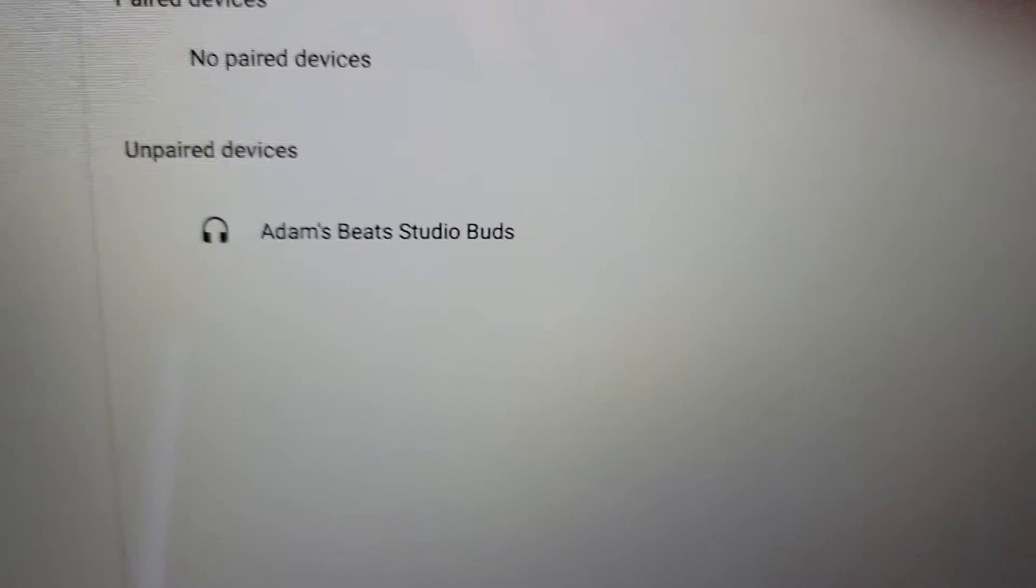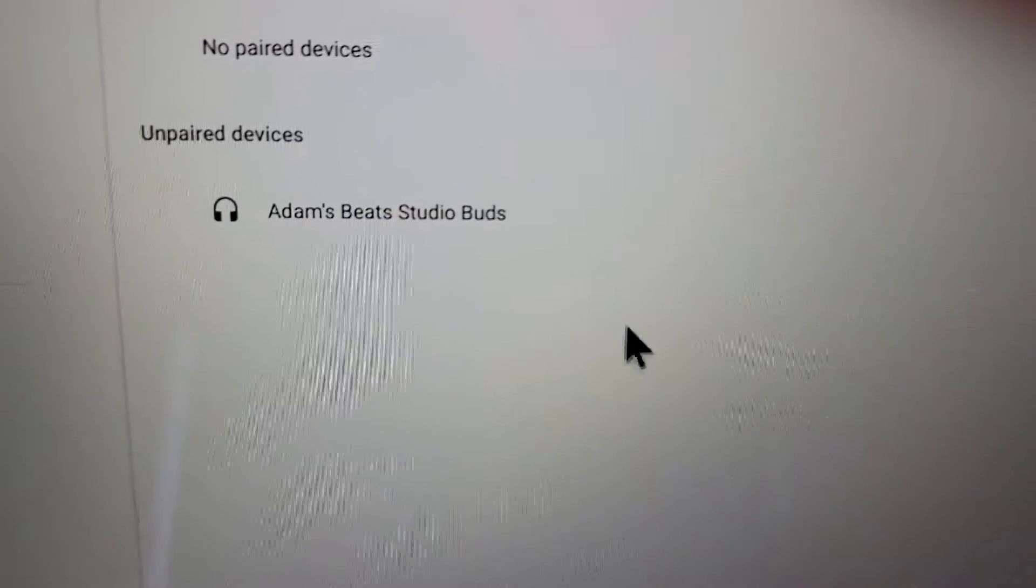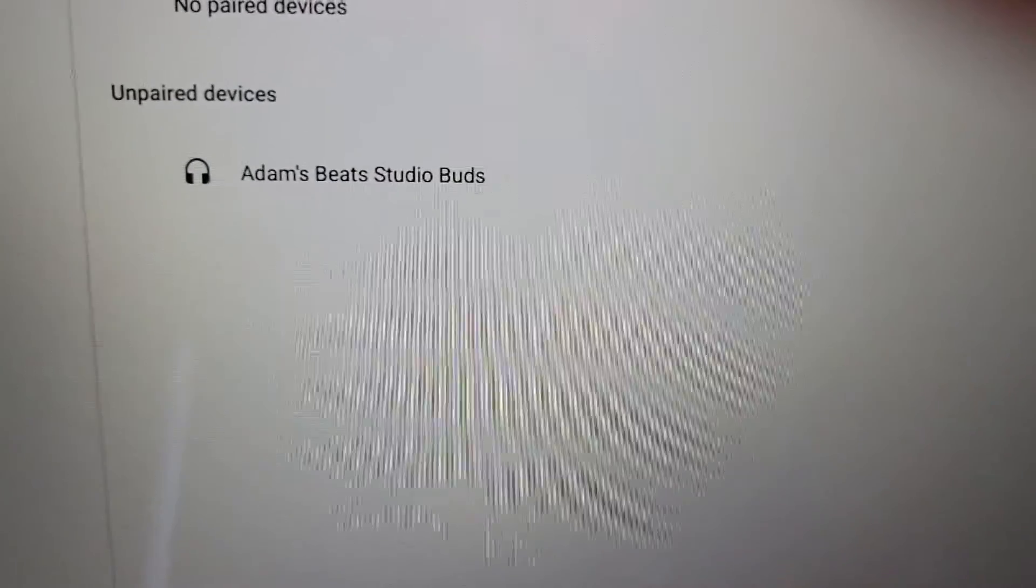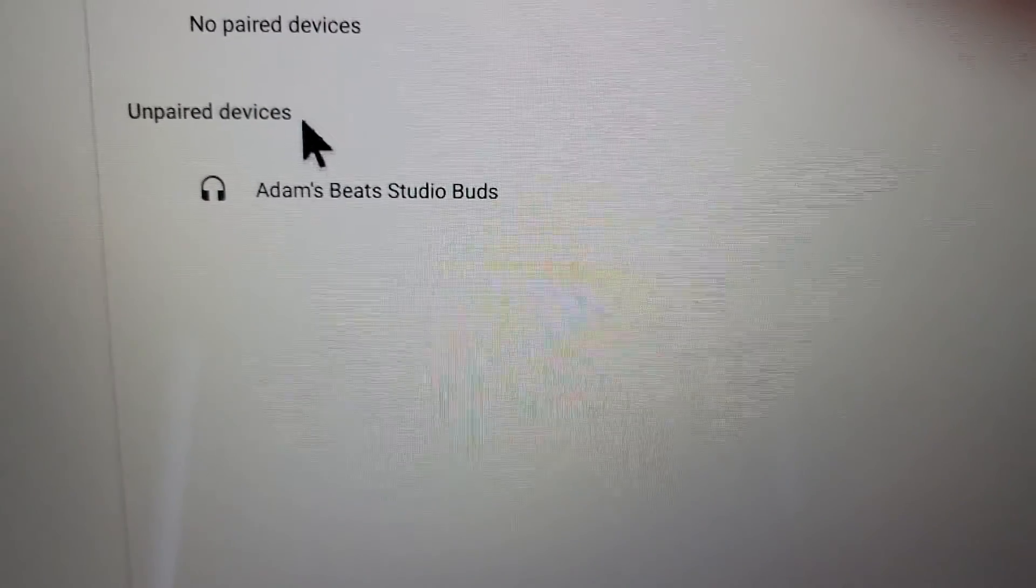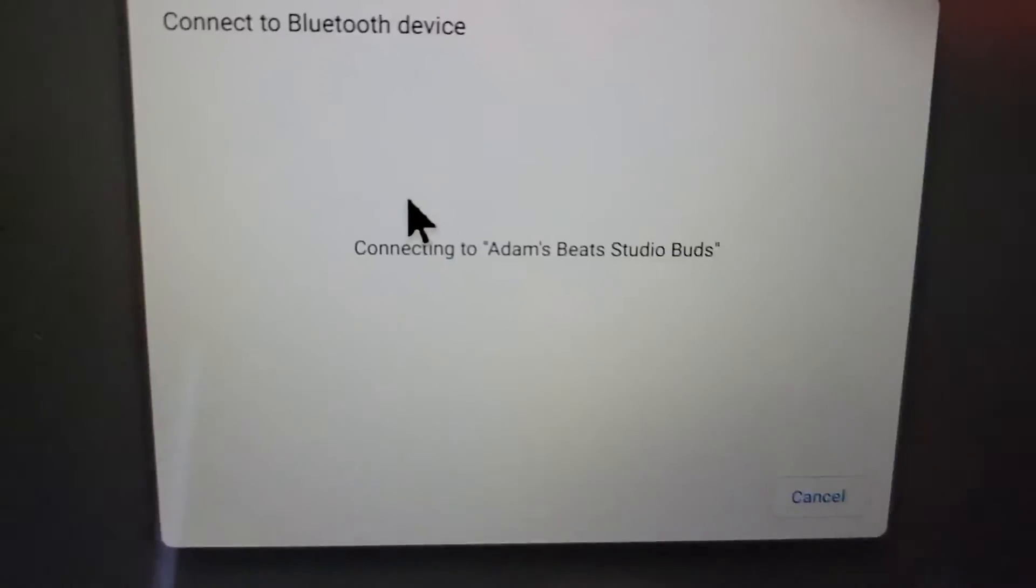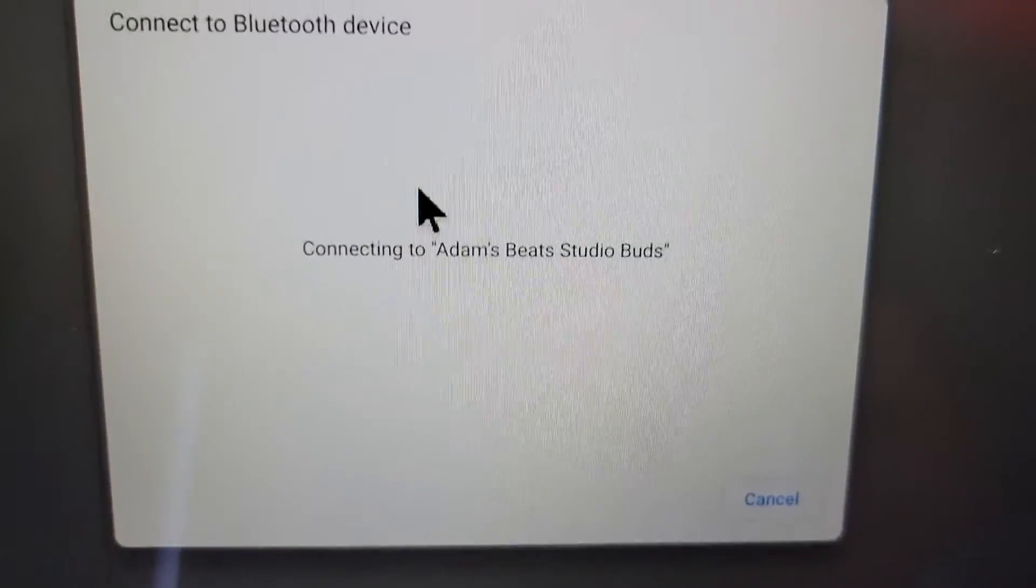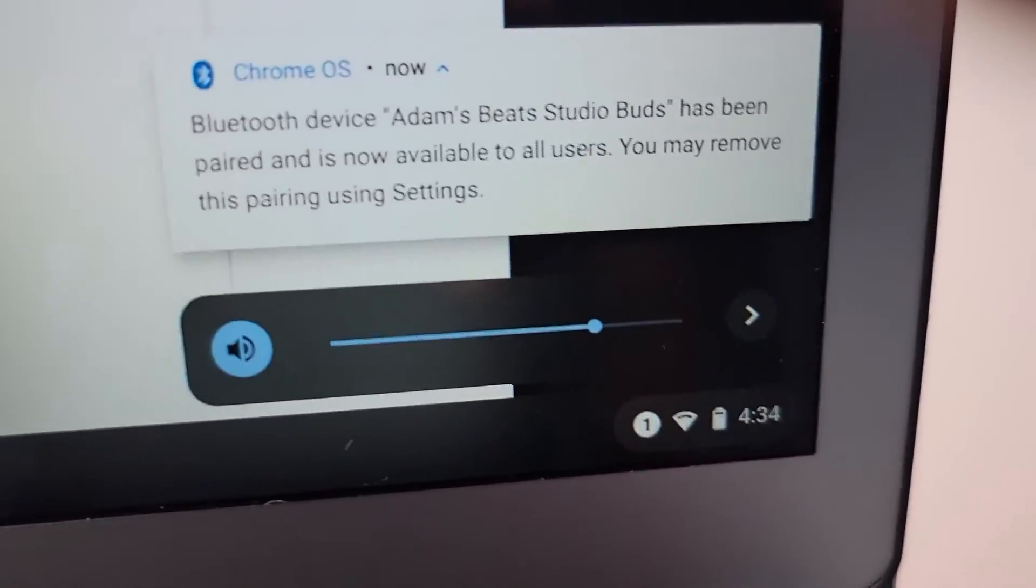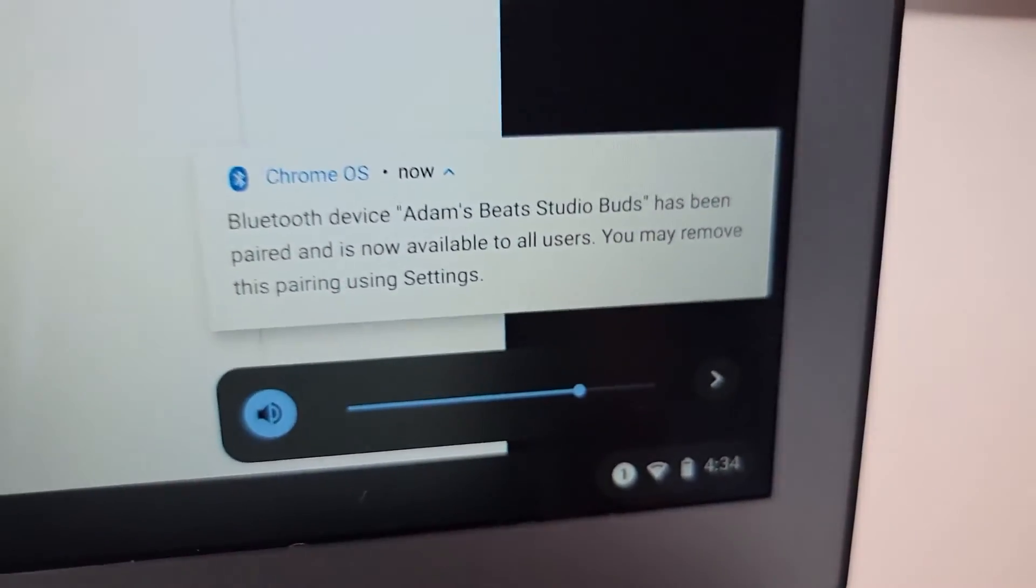And you guys see right here, so it's listed right there. You can just click on it. And there you go. So hopefully this helped out.